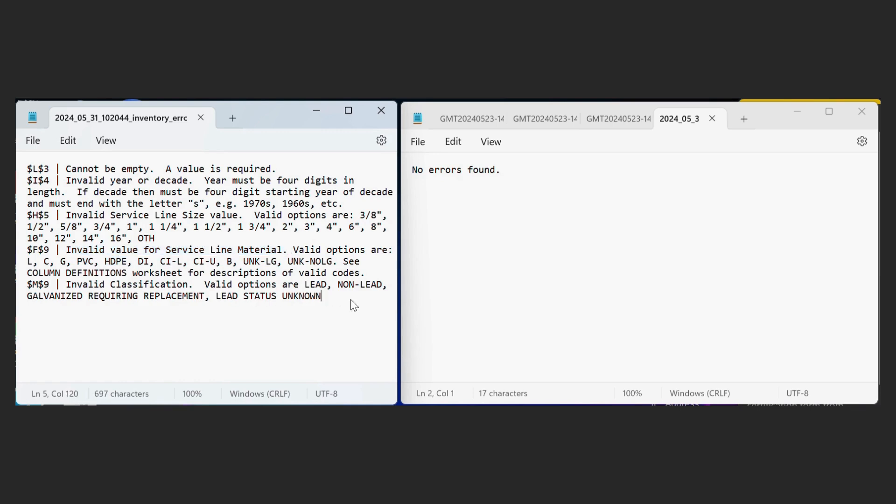And then here is our second file after we corrected all the errors. So just a no errors found message, which is what we're looking for.